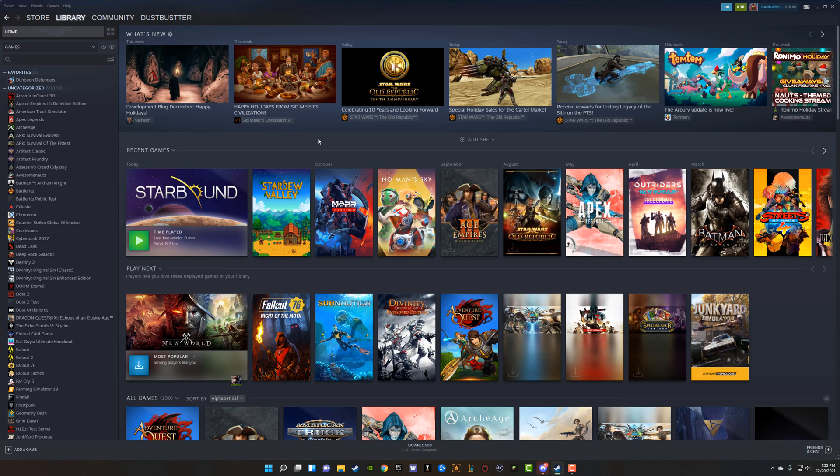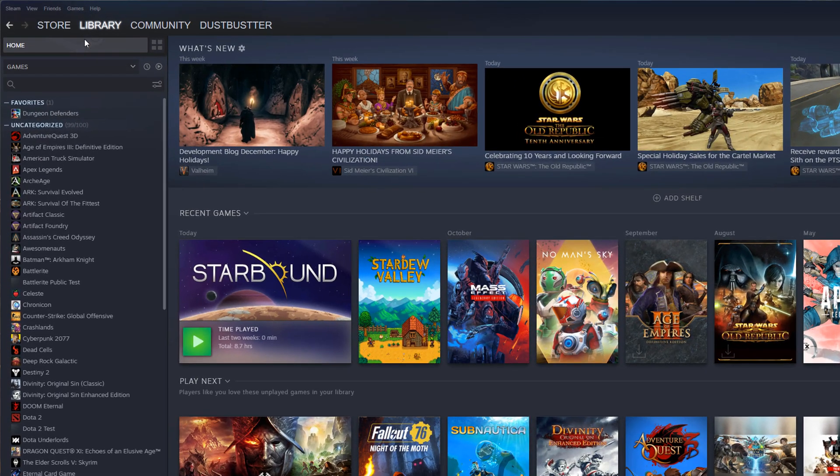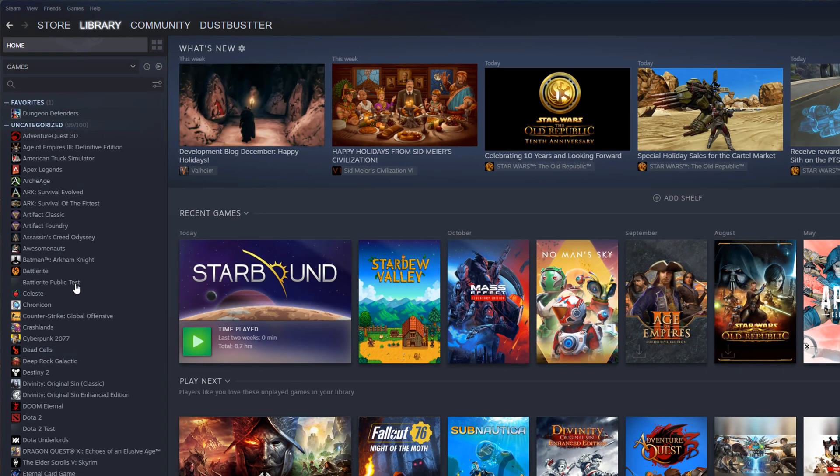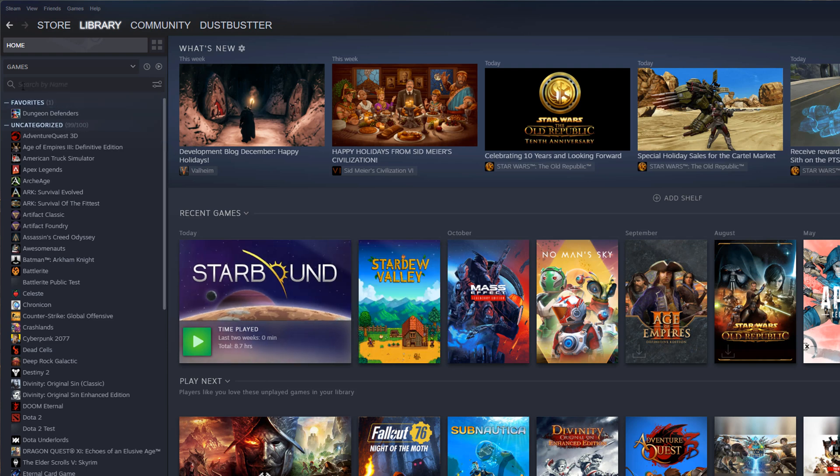So what you need to do first and foremost is go ahead and open up and log in to Steam. And then once you're here, you want to go to your library of games. As you see, I have my library of games here and to make this a lot easier for you, go in the search bar up here where it says search by name for games.